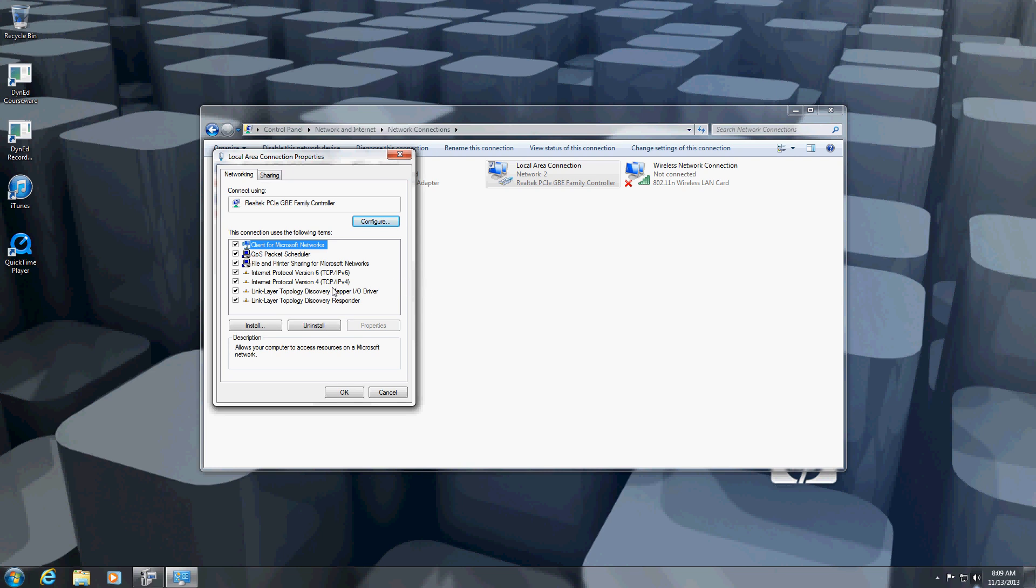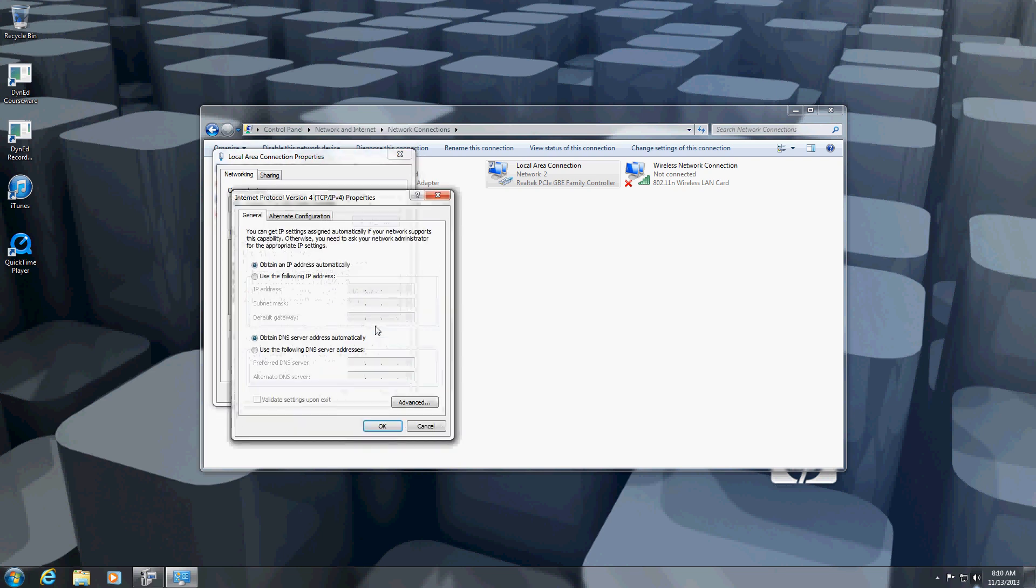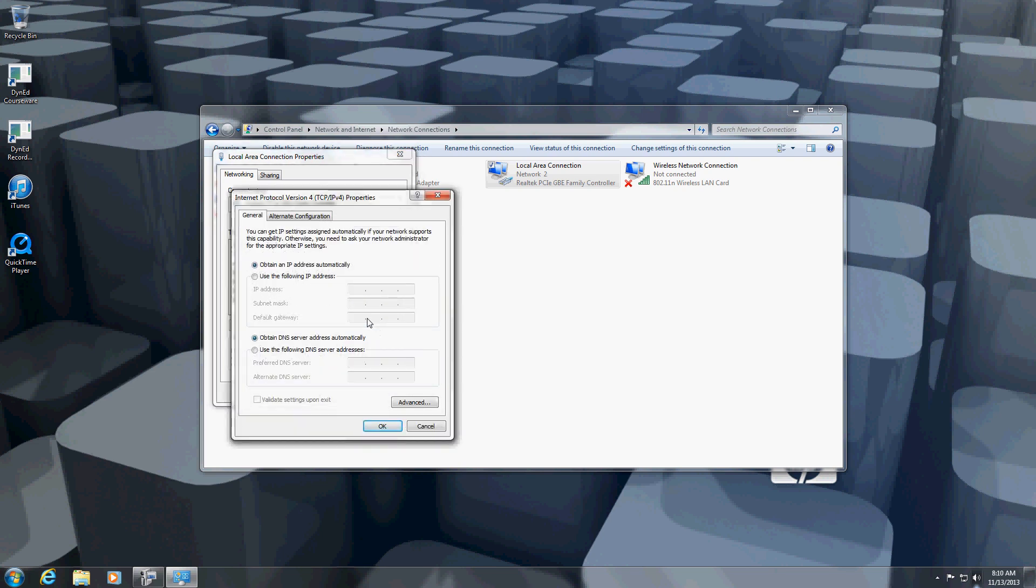Now, go to TCP IP configuration, begin properties. Set to automatic address and you can see here, content DNS server is set automatically.